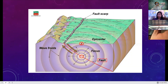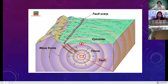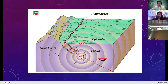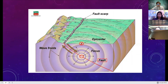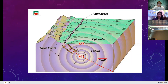When an earthquake happens, it has a focus or hypocenter. Above the hypocenter or focus is the epicenter. You can observe vibrations or waves on the ground — this is the earthquake. The illustration shows this clearly.